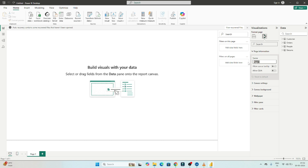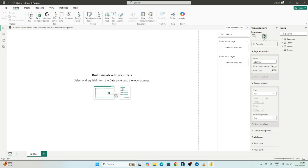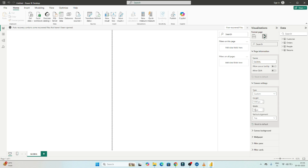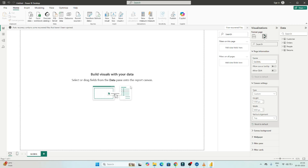Under Page Information you can give the page a proper name — I'll name it 'Global.' For page size, I'll select Custom and set it to 1300 height and 1850 width. You can also choose 4x3, Letter format, or other presets. I'm going with the custom 1300 by 1850 dimensions.